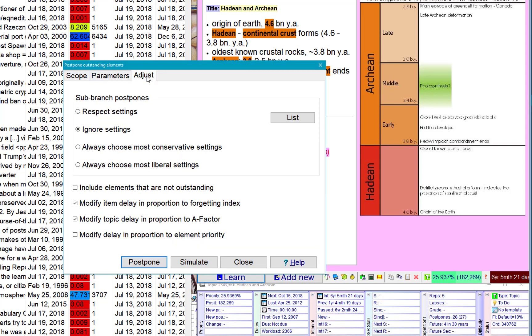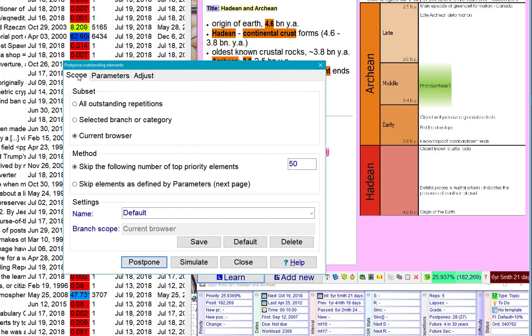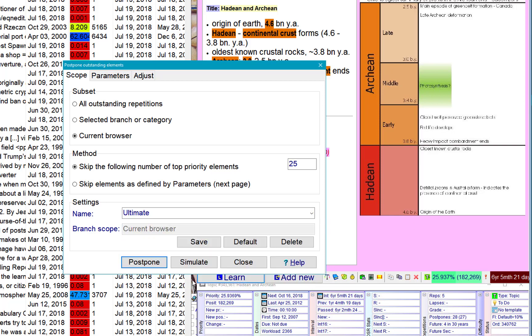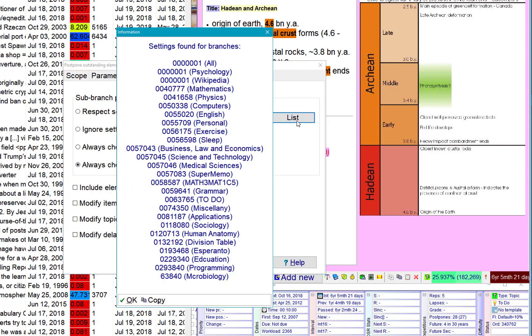I did about this branch. I was playing with that. I defined the list of different branches of different postpones. And I can see them over here. Different settings. Same for ultimate. I always choose most liberal settings. This is my list. And those branches will be postponed using their own settings.